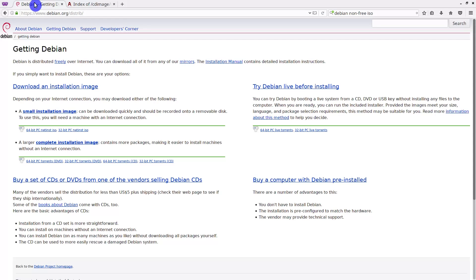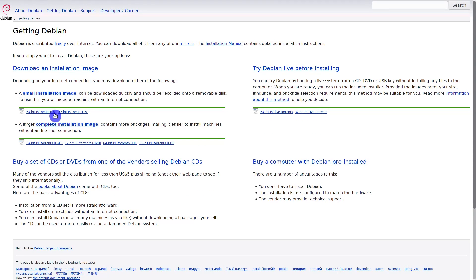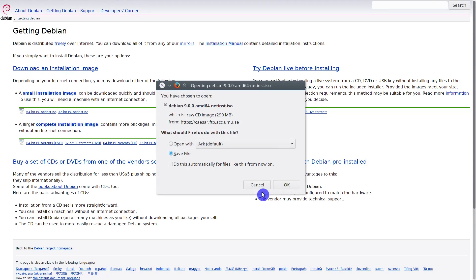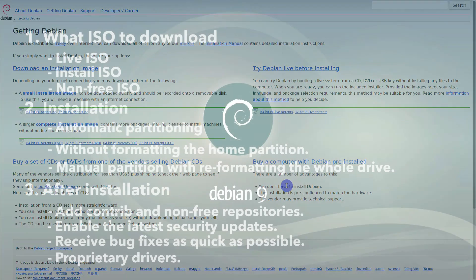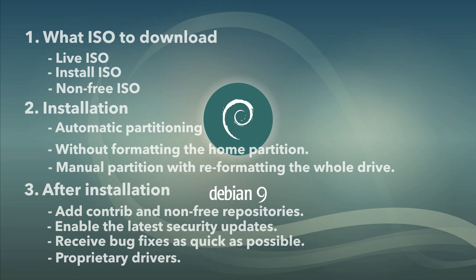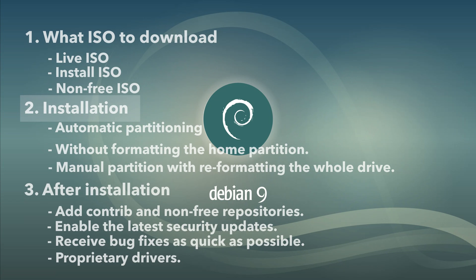I don't need to install non-free drivers and I have good internet connection. So I will download a small net install image. Now, I will quickly overview the installation process. If you want, you can skip it and jump directly to the post installation settings. The time codes are in the description.